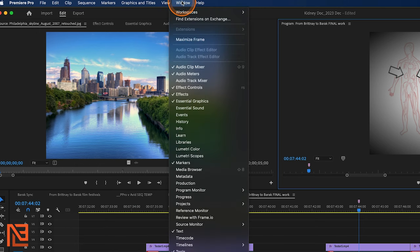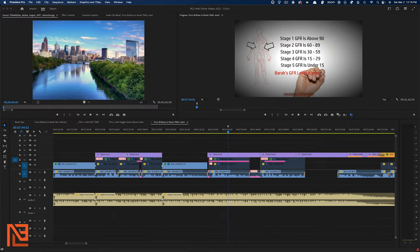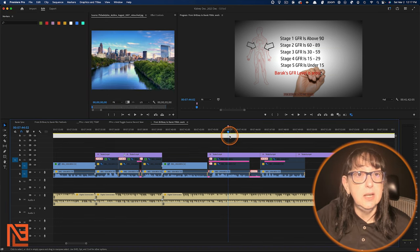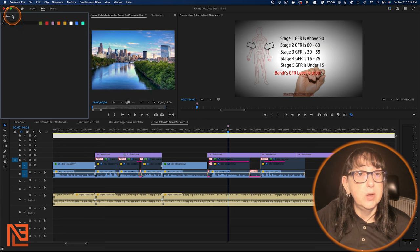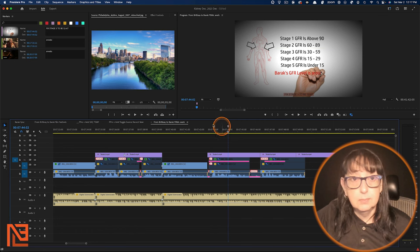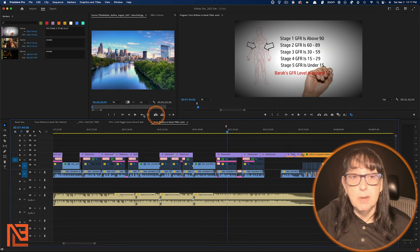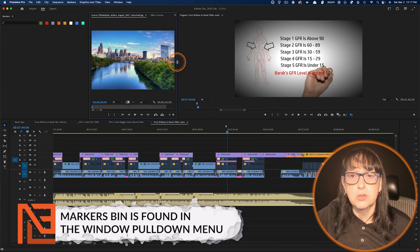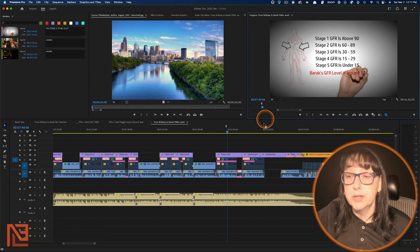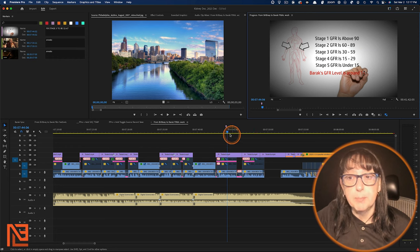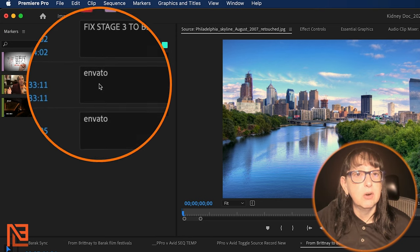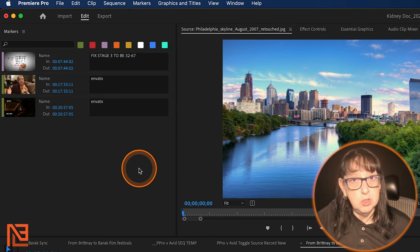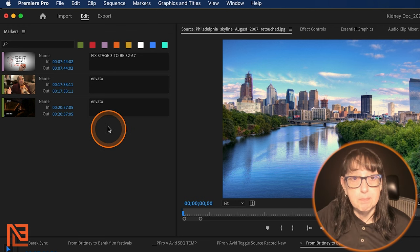Your other option is to go to Window and then Markers, which I have open over here already. Let me pull it over and dock it on the side. If I'm clicked on the timeline and I want to see my markers, there they are. If I'm clicked on a different window, there are no markers. But if I'm clicked over here on the timeline side, my markers come up. There are two markers labeled 'Envato' — those are music cues I used from Envato that I needed to report to YouTube to confirm I own the rights.